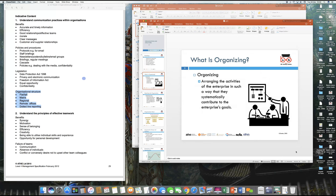First things first, let's look at what organizing is, and then we'll go to organization. Organizing is nothing but arranging tasks and activities in a very systematic way. It involves a bit of organization or fashion which essentially allows you to achieve the organizational goal. Imagine if you have to tidy up your room — it involves a bit of organization as we call it.